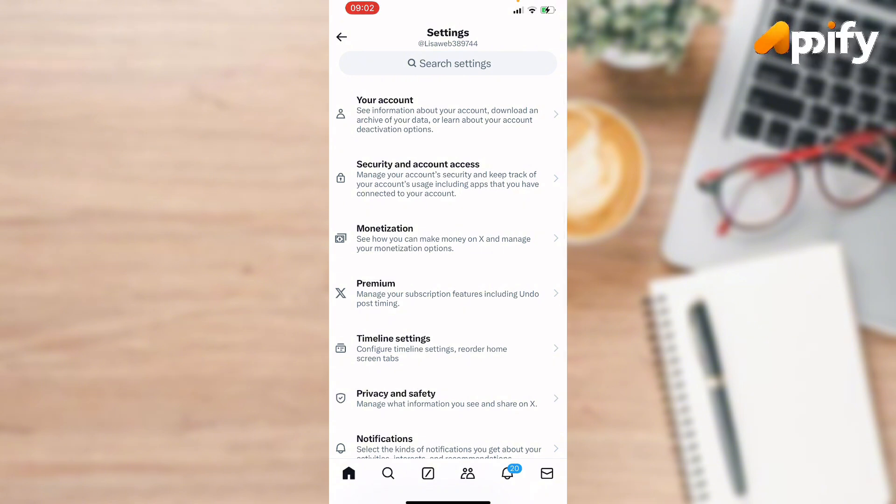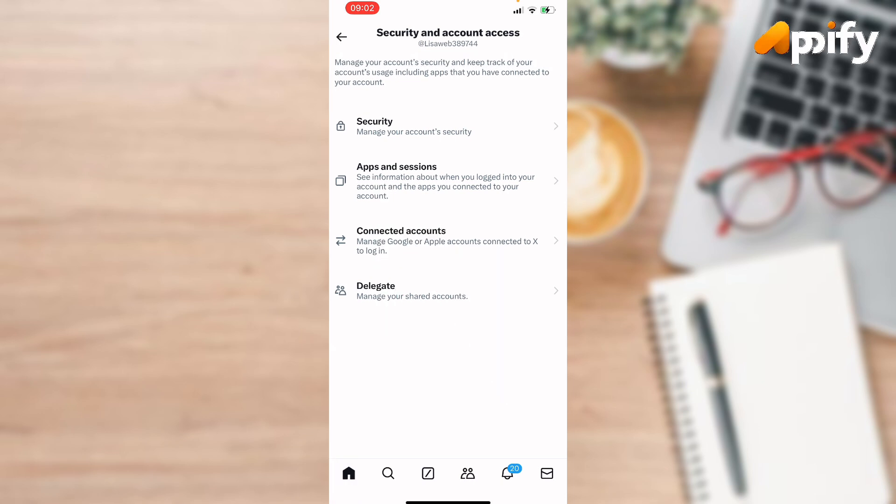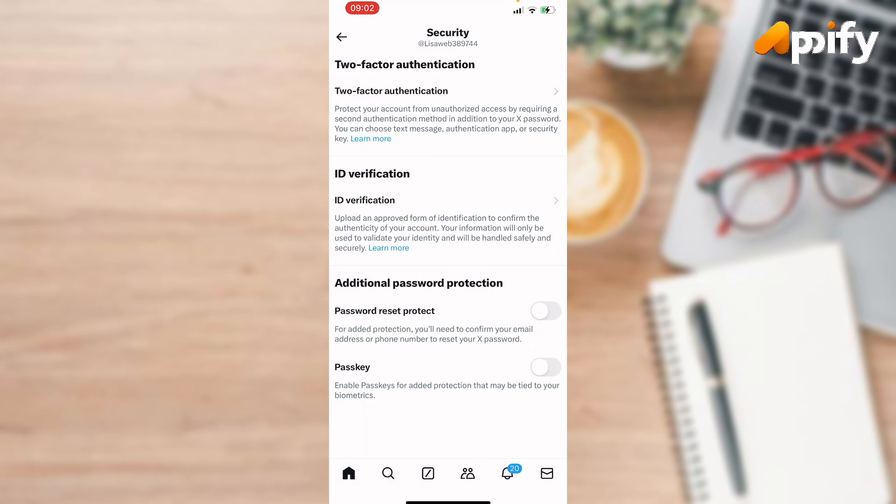So to navigate you to this interface here, go to Security and Account Access.